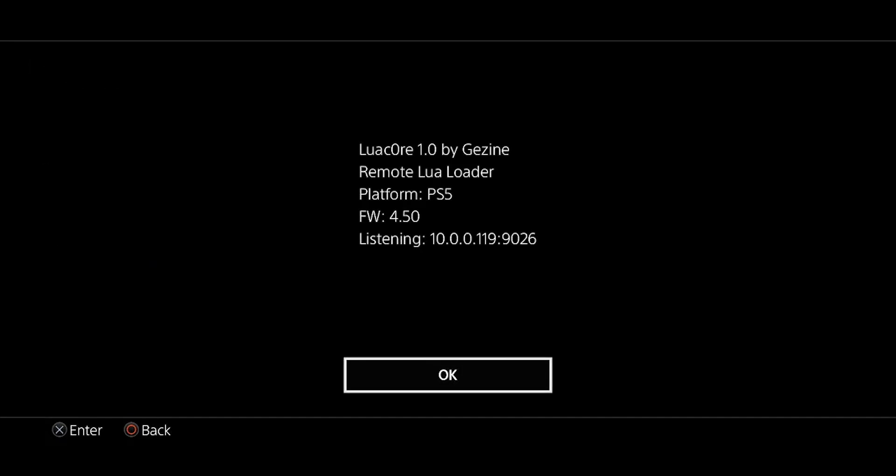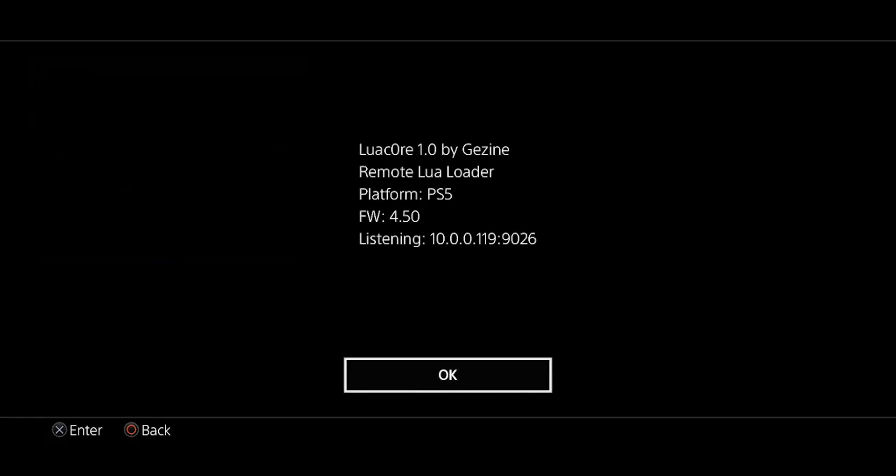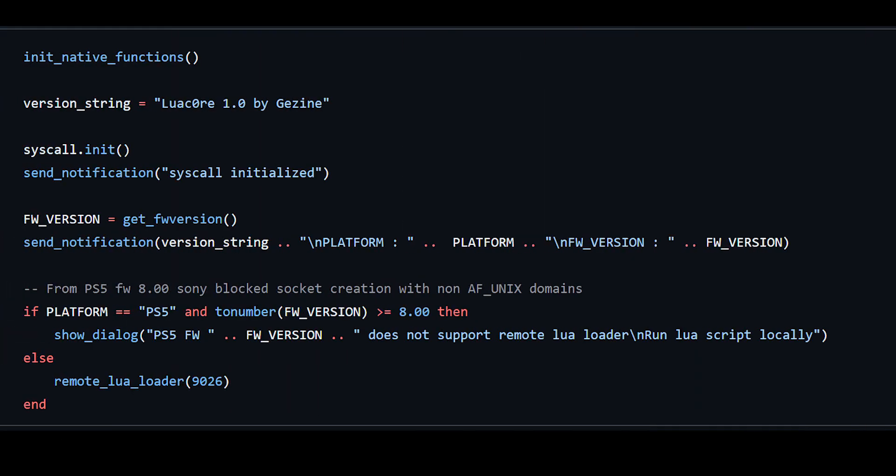And as you can see here, it's able to send the notifications. So this works on firmware that is below 8.00, as we can see in this description from the developer: from PS5 firmware 8.00, Sony blocked socket creation.